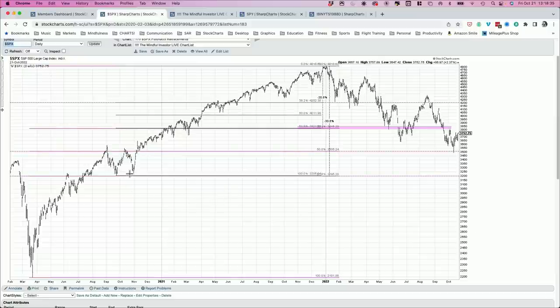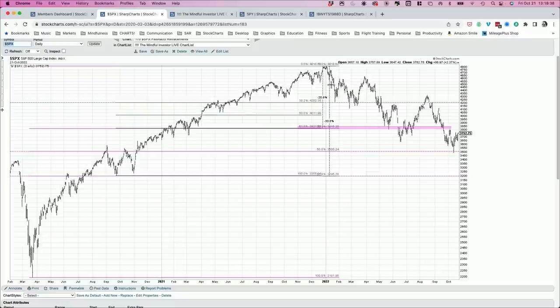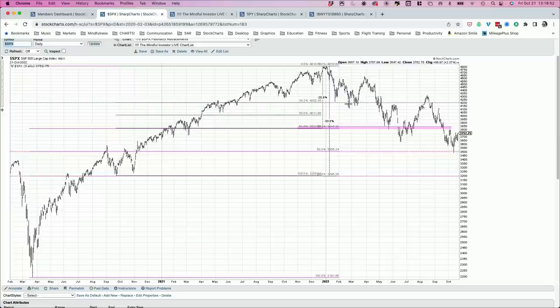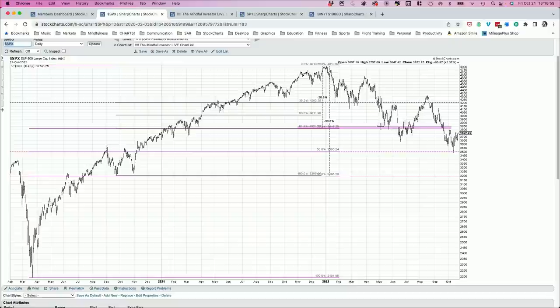And earlier in the year, we talked a lot more about some of these levels. If you look at the September 2020 low to the January 2021 high, 38.2% of the way down was 4,200. Halfway would be 4,000, 4,010, we'll call it. 61.8% is 3820. Those are the key levels we talked about. And then obviously, a full retracement would go down to 3,200.